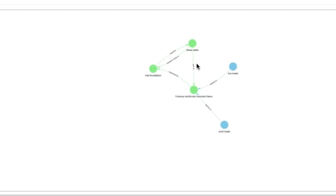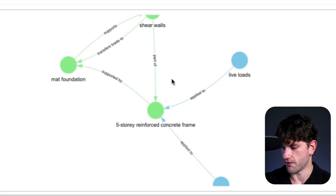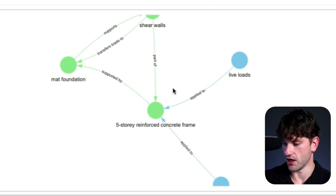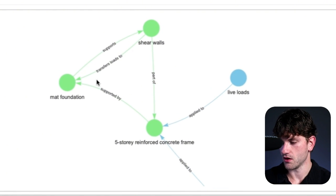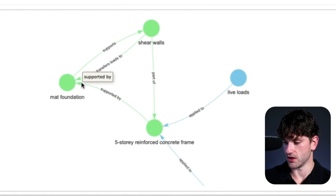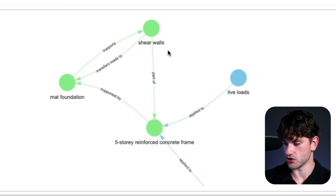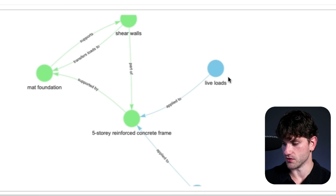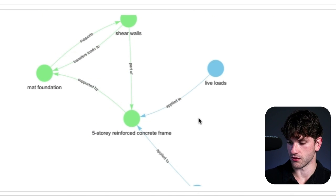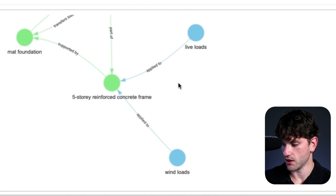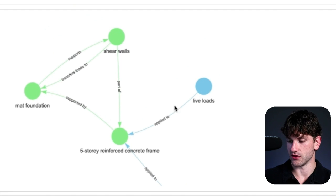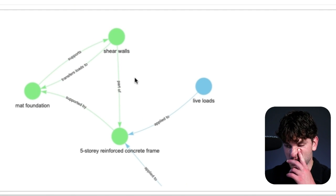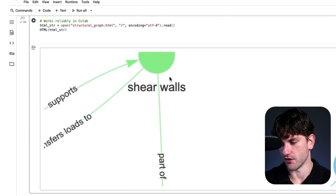So here is where we actually view the graph. So we'll see, we have the viewport, five-story reinforced concrete frame supported by the map foundation, sheer walls, transfer loads to the map foundation, map foundation support sheer walls, live loads applied to the five-story reinforced concrete frame, and wind loads. However, wind loads hypothetically should be applied to the sheer walls. So that is an error right there.